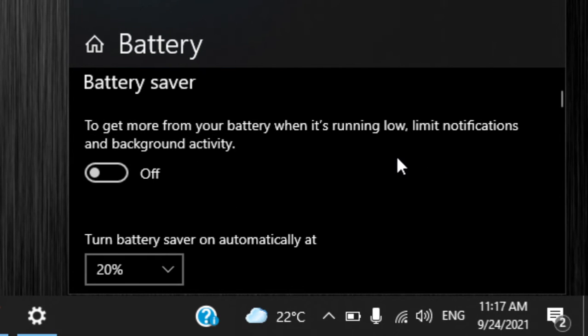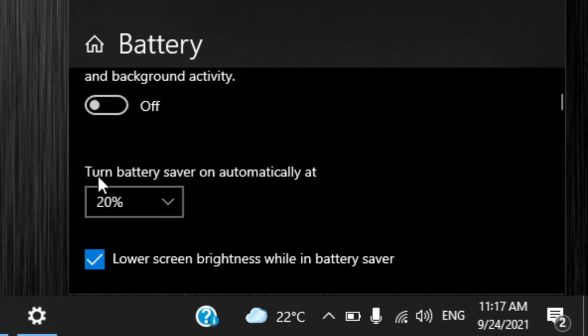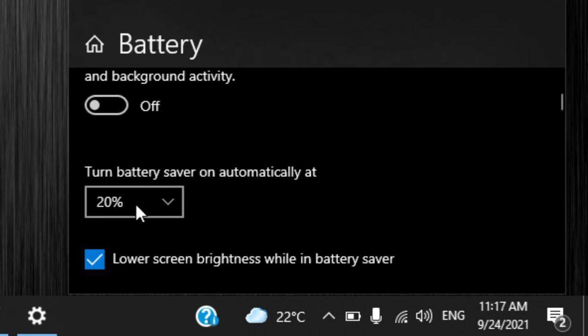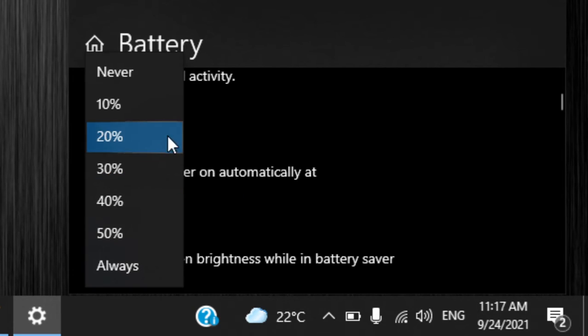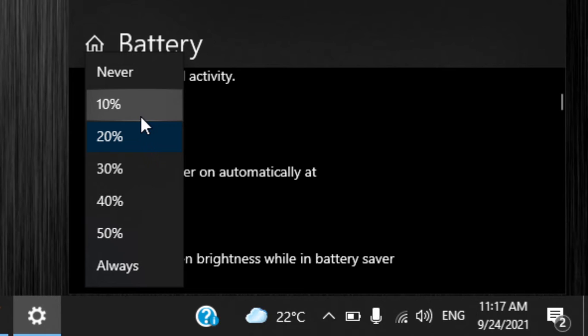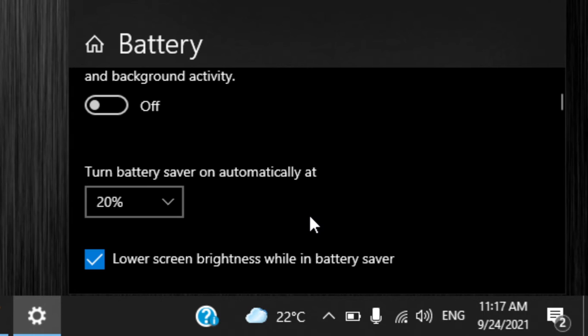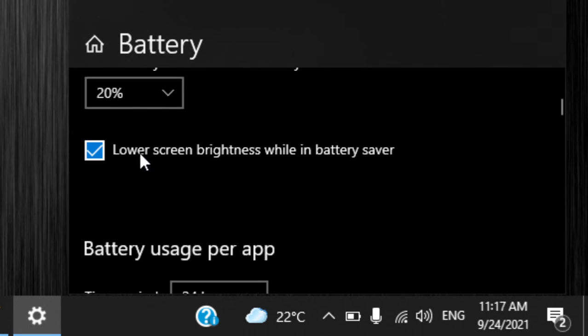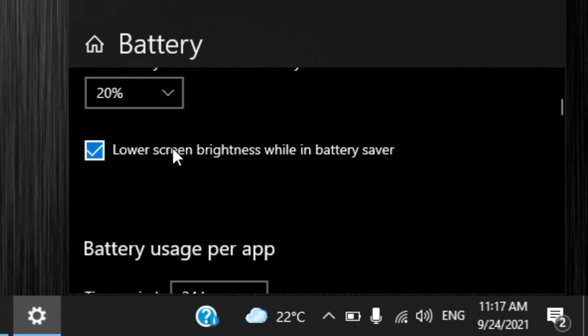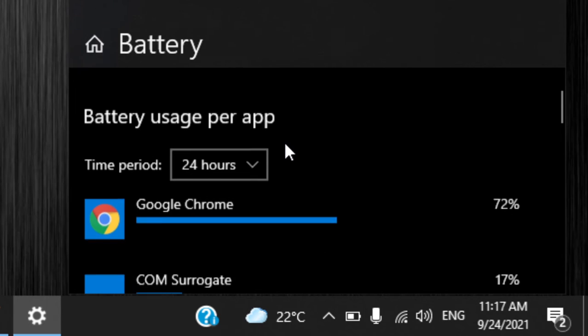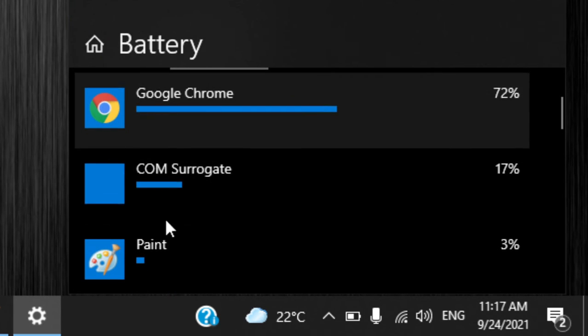You can turn it on and it'll show you turn battery saver on automatically. For example, 20% - I have it set to 20%. It goes to 30%, 50%, even always, so the moment you turn on your laptop you'll find it always in battery saver mode. And this checkbox says lower screen brightness while in battery saver, so when it's in battery saver it's gonna lower the screen brightness by itself.